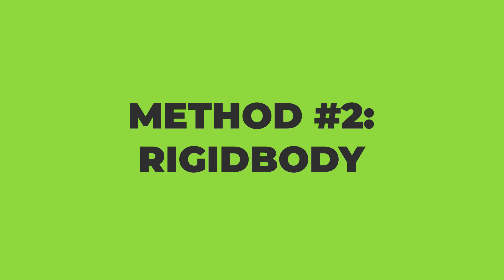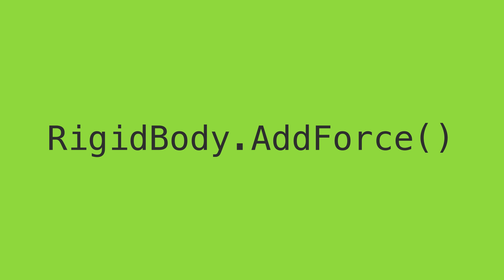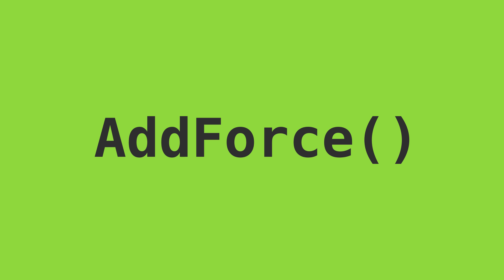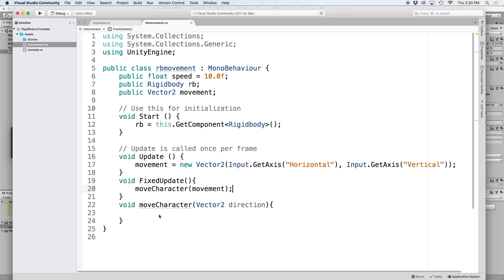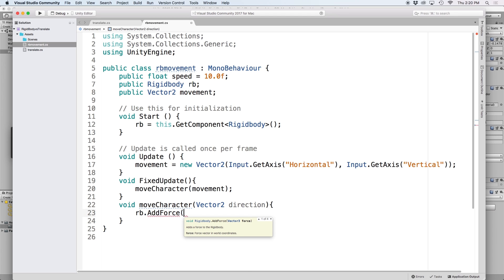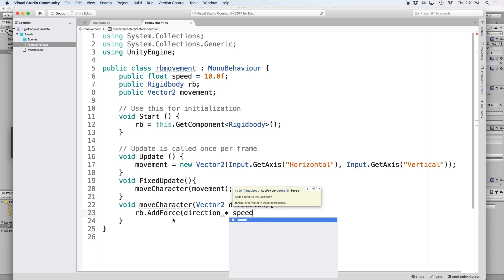Now there are a few ways we can move our character using Rigidbody. We could either add force to our object, set the Rigidbody's velocity, or use MovePosition. AddForce, like the name implies, will add a force to an object. A good example of this is if you were to accelerate a car — a force would be applied, and when you let off the acceleration, the object will continue to move until it comes to a stop using gravity, drag, and friction. To use this in code, we go into our moveCharacter function and simply write rb.AddForce, then in parentheses put direction multiplied by speed.